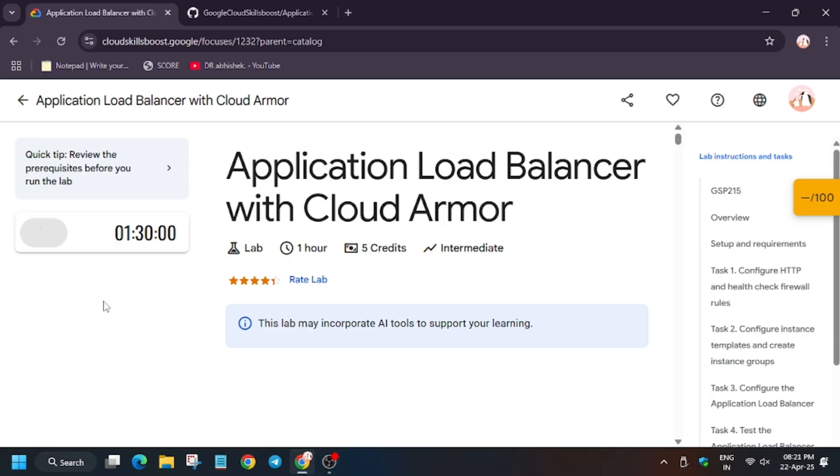Hello guys, welcome back to the channel. This video will cover the lab Application Load Balancer with Cloud Armor.